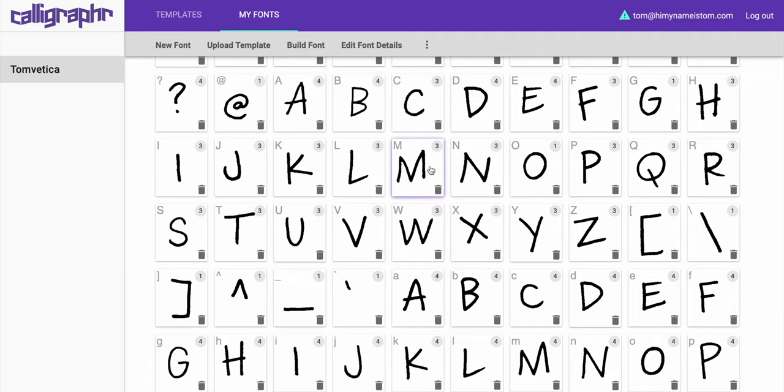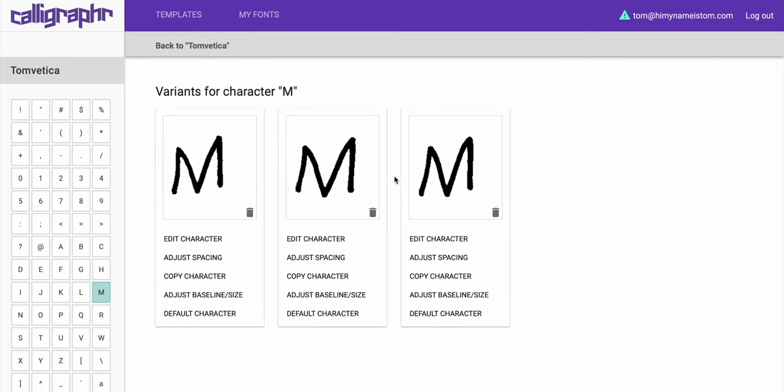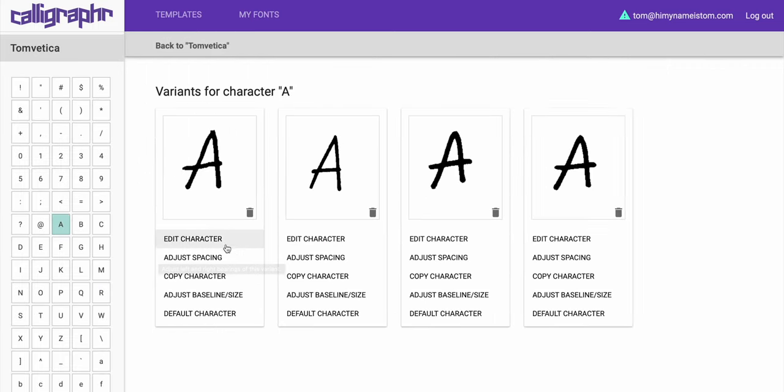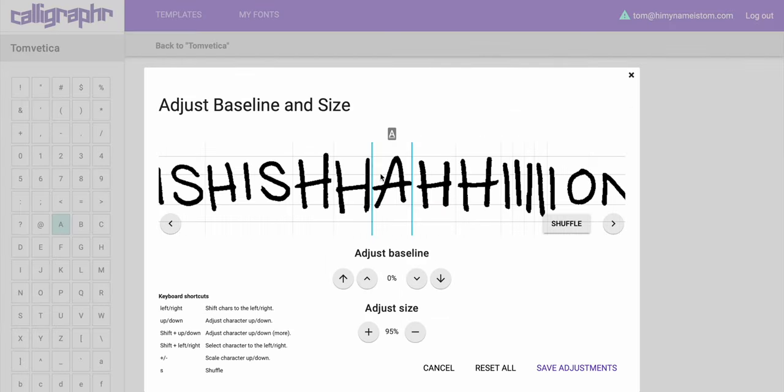What I did was I printed out my template several times and kept re-uploading it. When you re-upload it, it will ask you: do you want to make this a new font or combine it with an existing one? If you combine it, you now have variations of different characters. If I click on the letter M, for example, there are three different versions of M. You have options for each character — if one is terrible you can trash it, you can make one the default, and you can also adjust the baseline and the size.